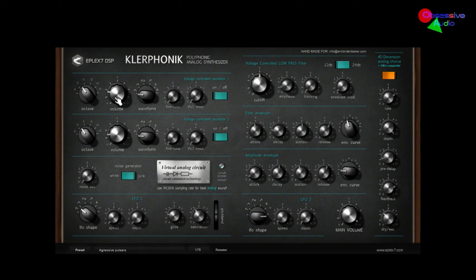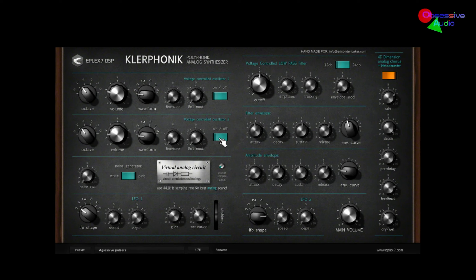You've got two oscillators right here in this section. For each oscillator, you can choose which octave you want, the volume, various waveforms to choose from — sawtooth, triangle, square, various pulse waveforms. You've got the frequency, the fine-tuning, pitch control, and the amount of pitch modulation coming down from LFO-1 down here.